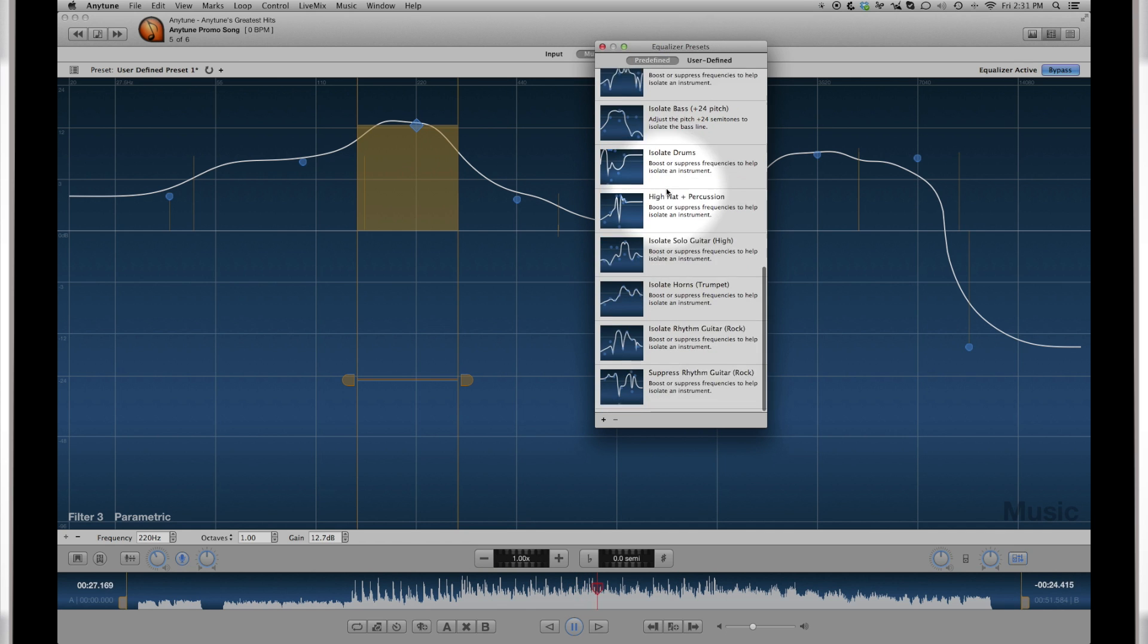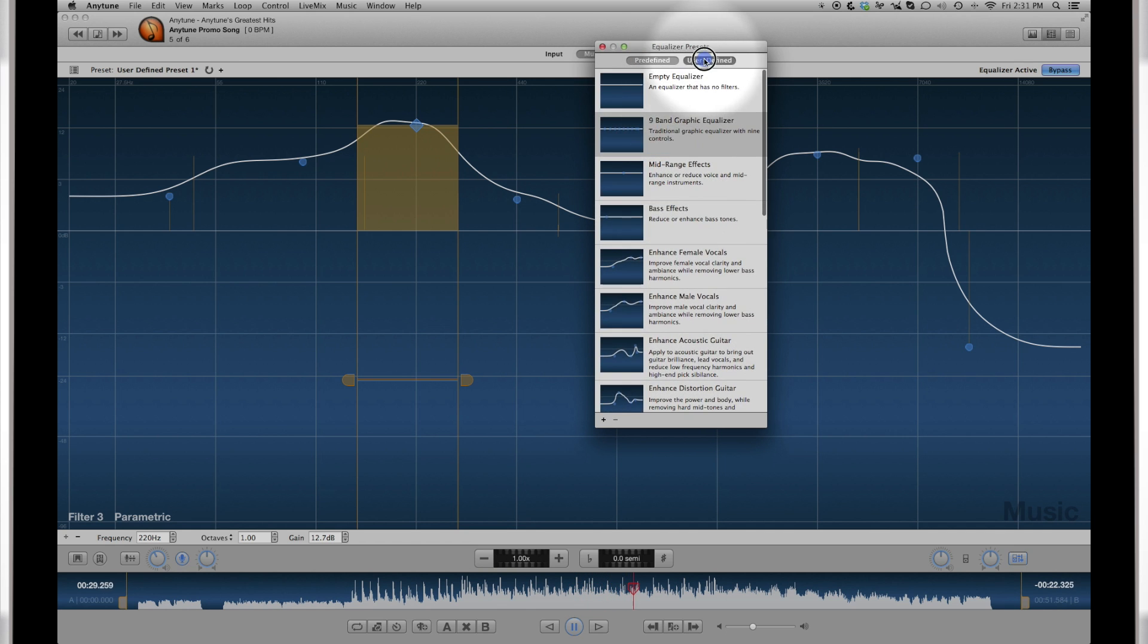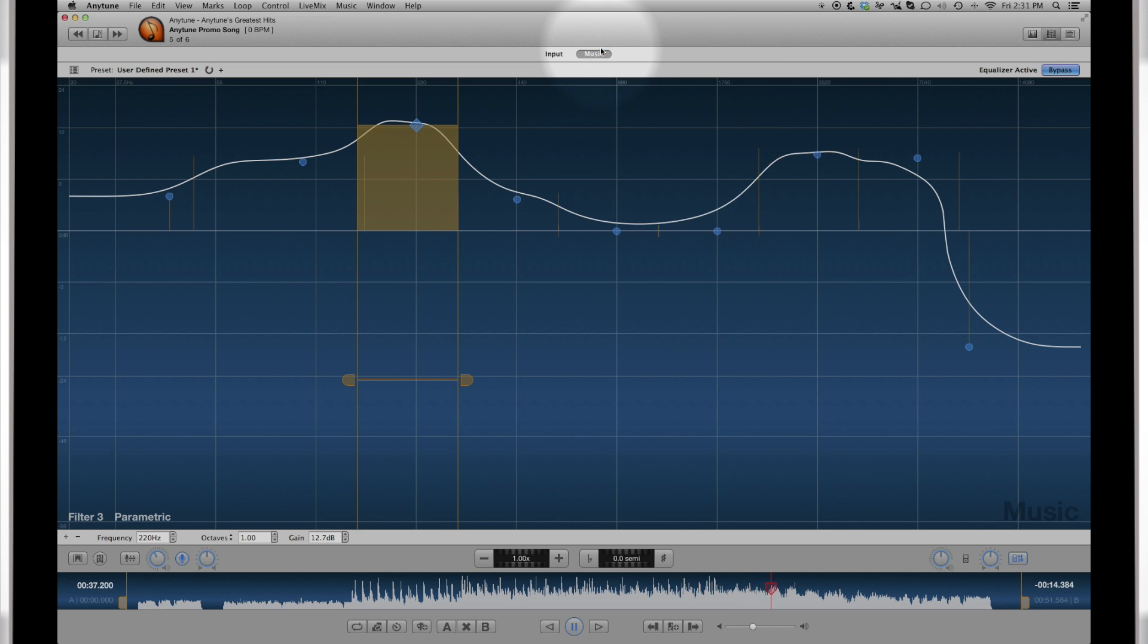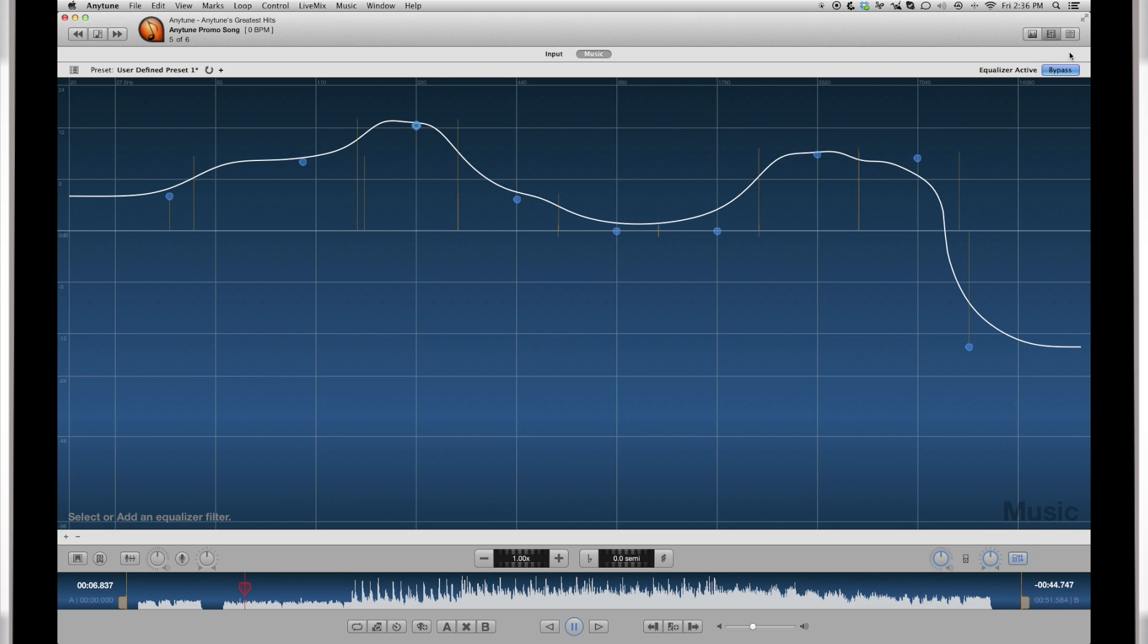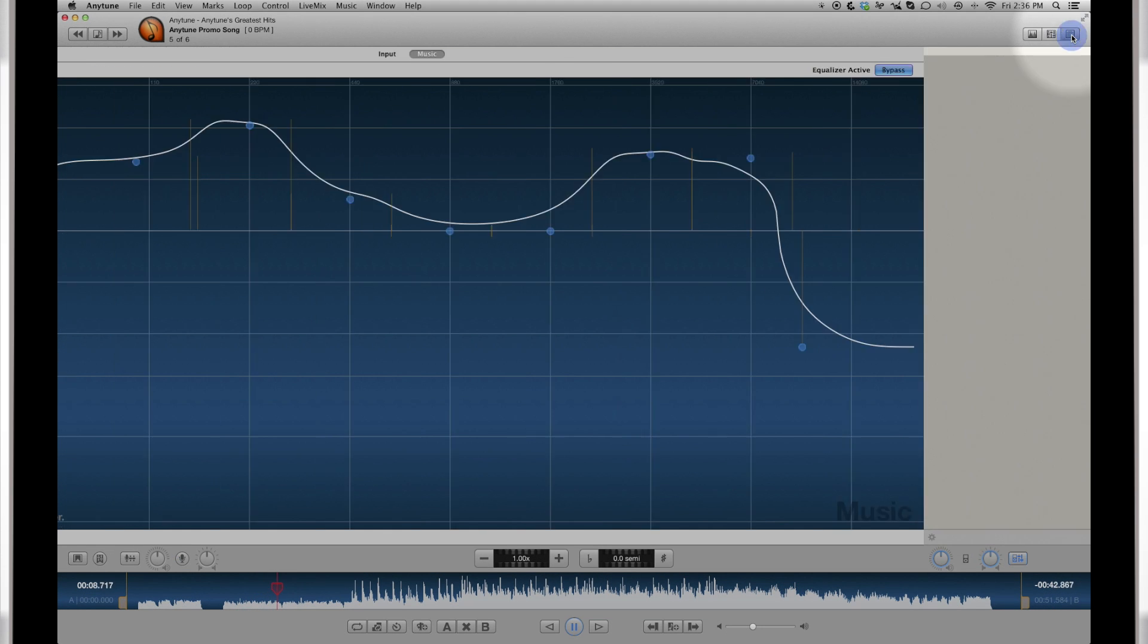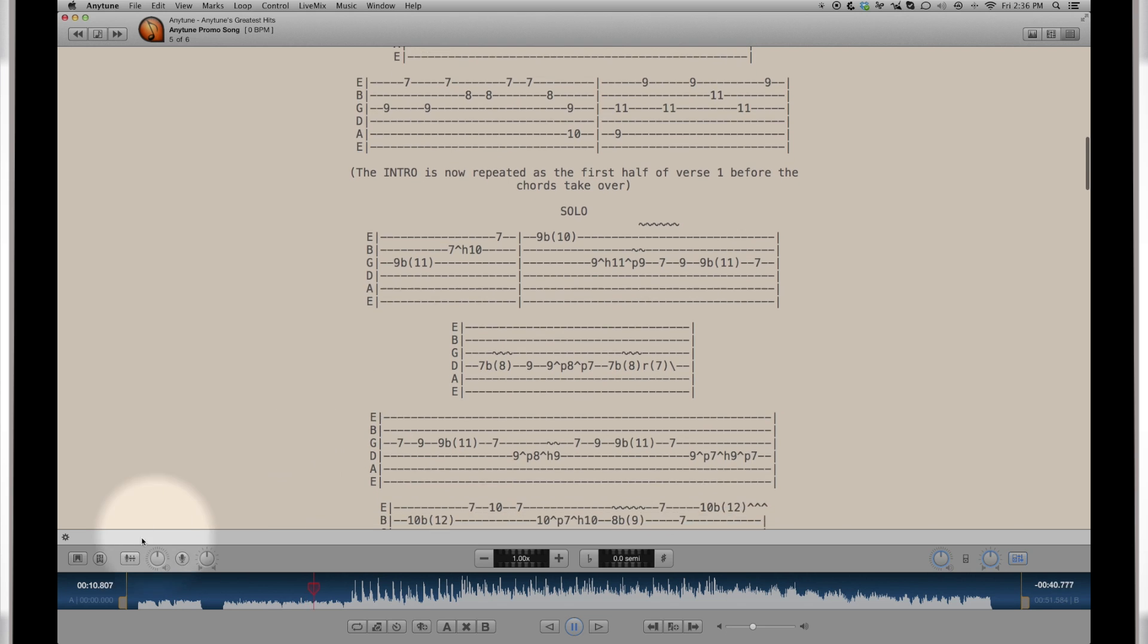Anytune also lets you apply the fine touchy cue to either or both the input and the music. Settings are saved with a song or create a preset to use with many songs.